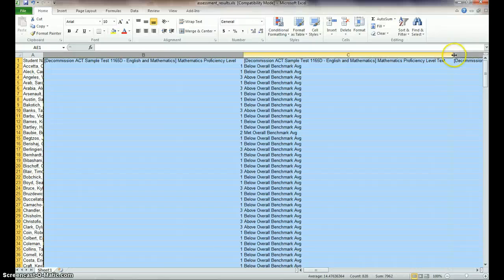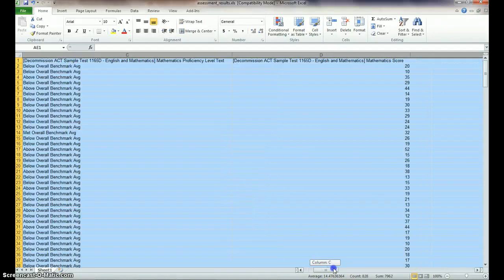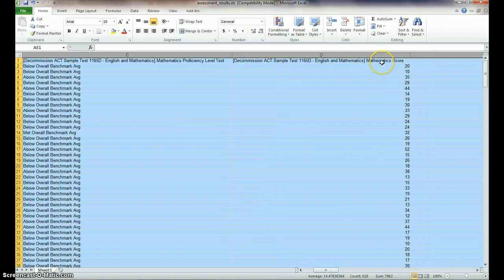But here's the proficiency level. There's the text of their proficiency level and then their raw score right there.